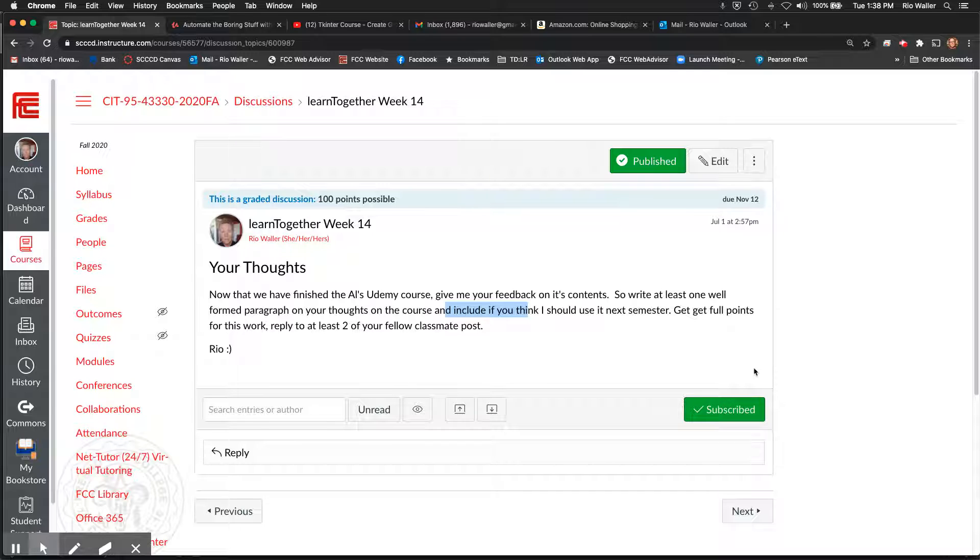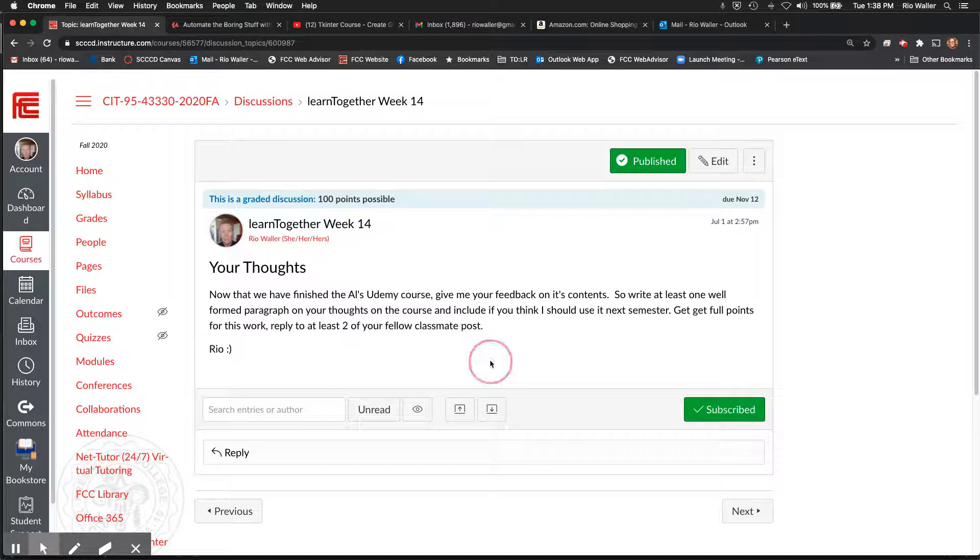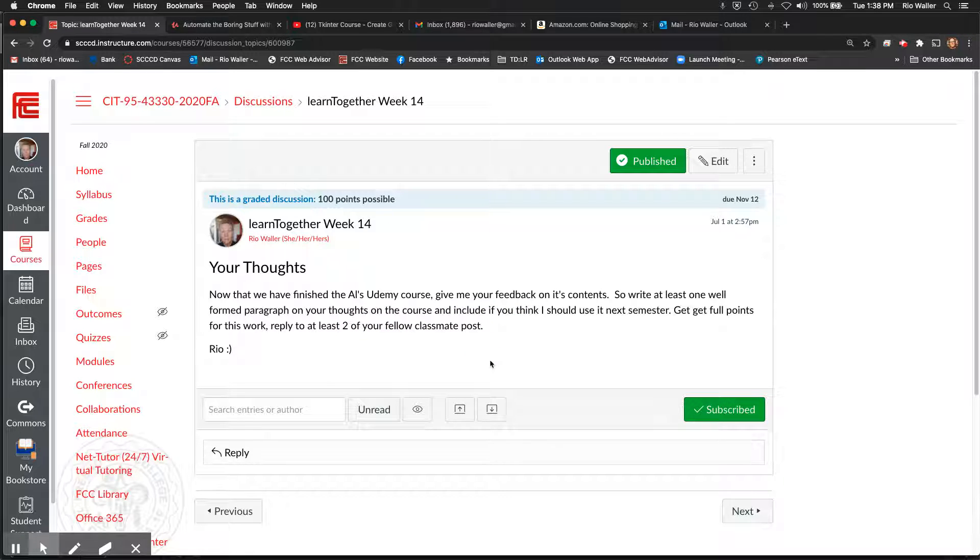To get full points, reply to at least two student posts with a substantive reply. And the thing I said here is write at least one well-formed paragraph.